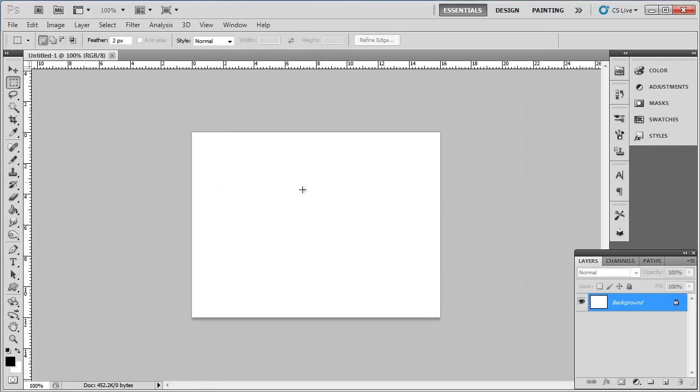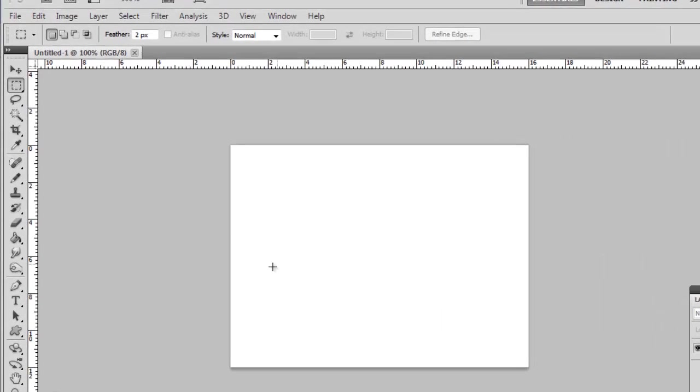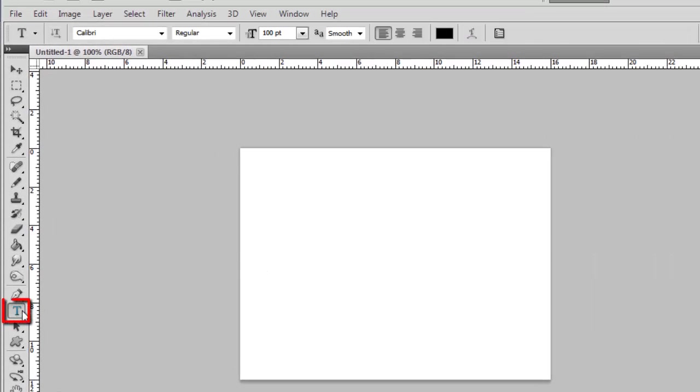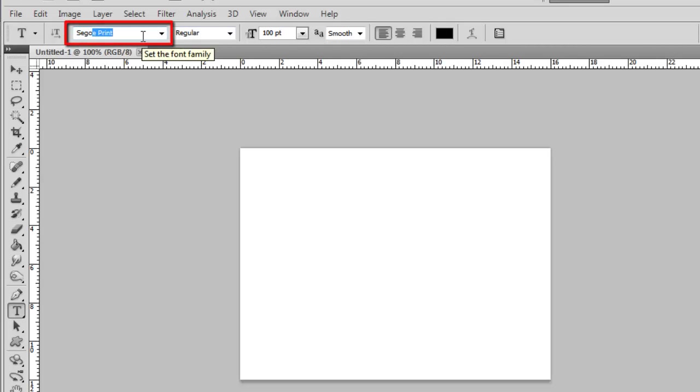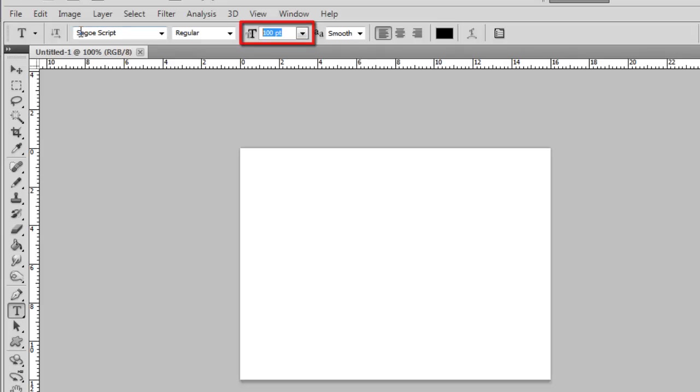Now we are going to want to place some text on the page. Click the text icon in the menu on the left, choose a size, color and font for your text. Here we are using Sego script with a size of 90 and the color black.